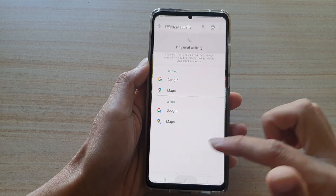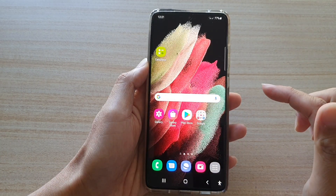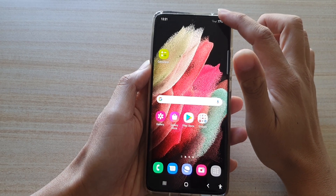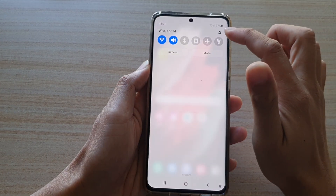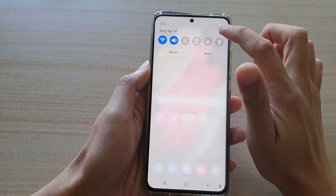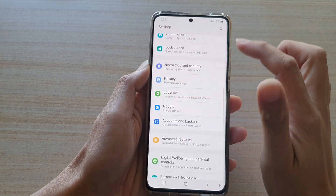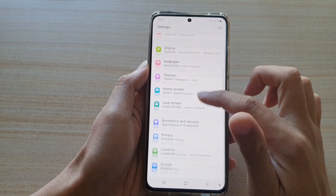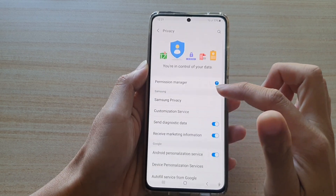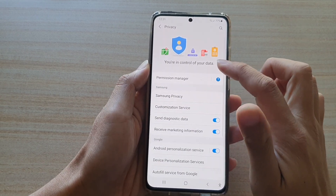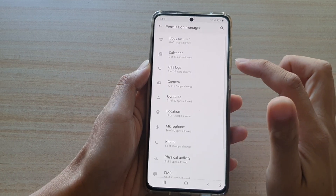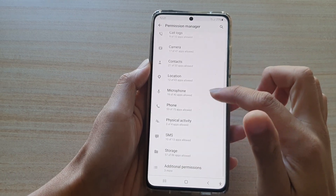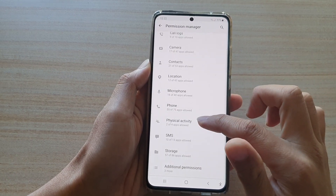First, tap on the home key to go back to your home screen. Then swipe down at the top and tap on the settings icon. Next, swipe down and tap on Privacy, then tap on Permission Manager, and go down and tap on Physical Activity.